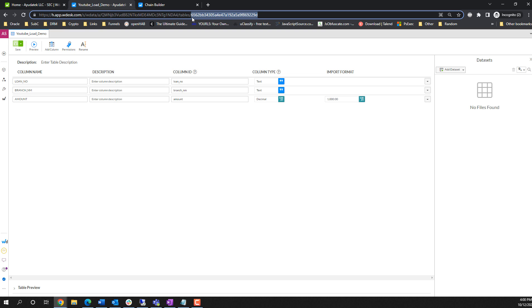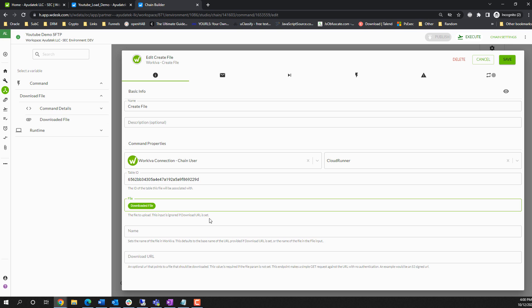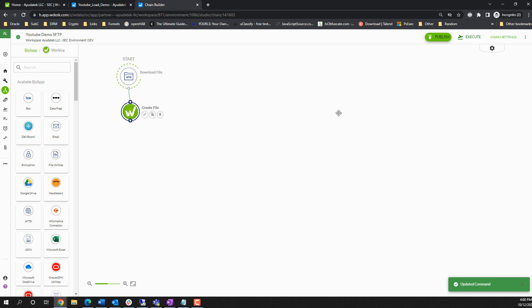The table ID is in the URL. So we can just pull this. It's everything after the slash after tables. And we can just paste that into our table ID column. The file that we're going to bring in is the file that we downloaded from the SFTP. I'm just going to call this YouTube demo file dot CSV. I'm going to click the save button here.